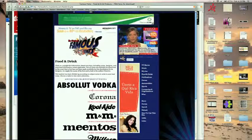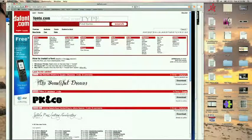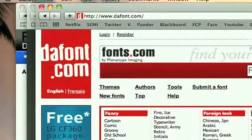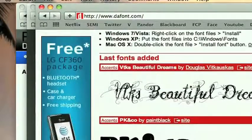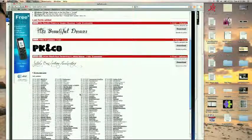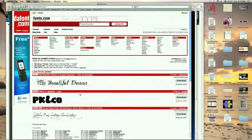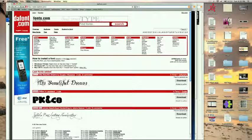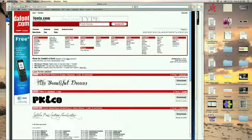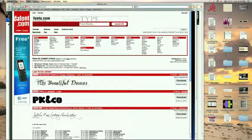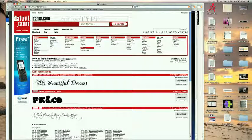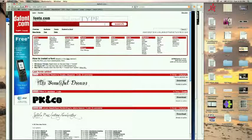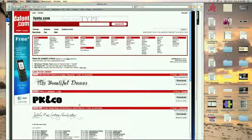So another site I go to is dafont.com and these are sweet. They have just thousands of fonts here. You can search by like different genres. That's why I like this site, you can search by cartoon or whatever you're looking for. You can even type in here and search.